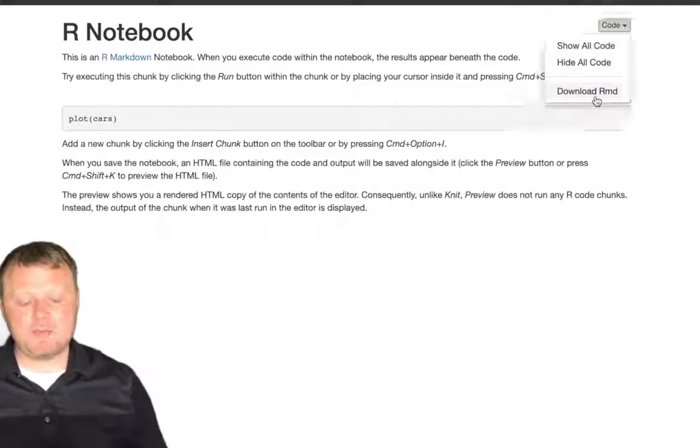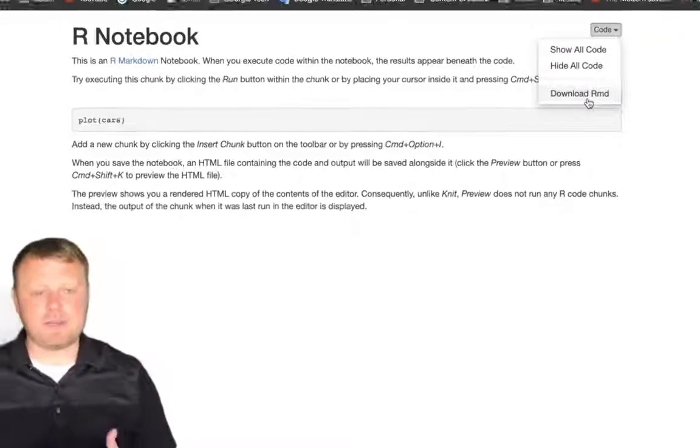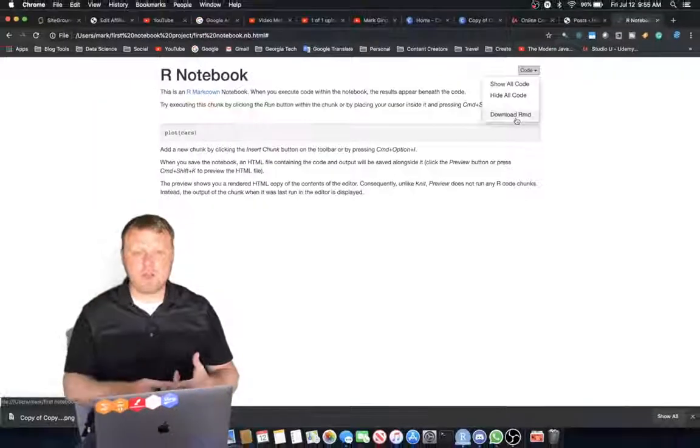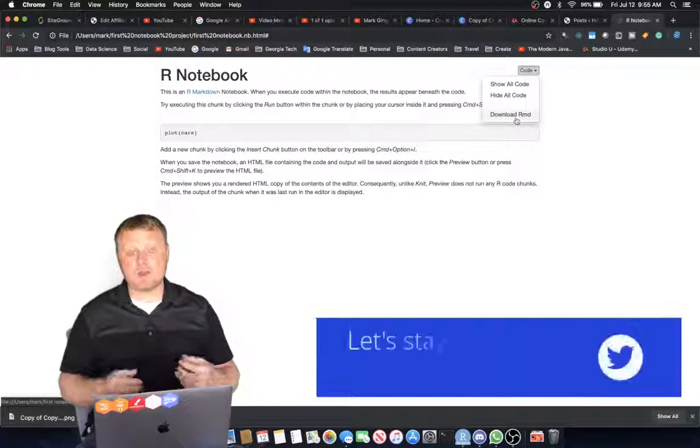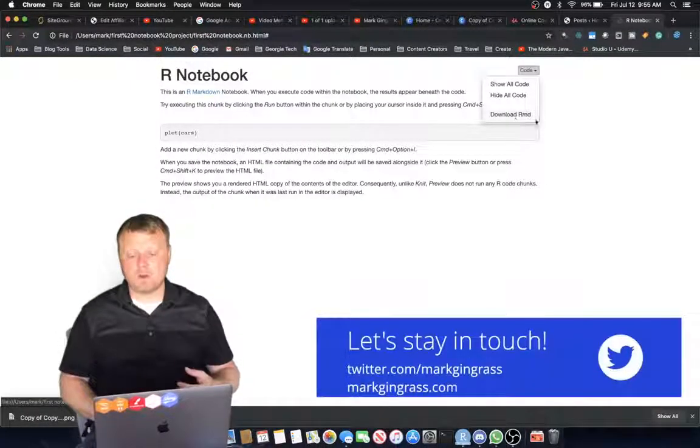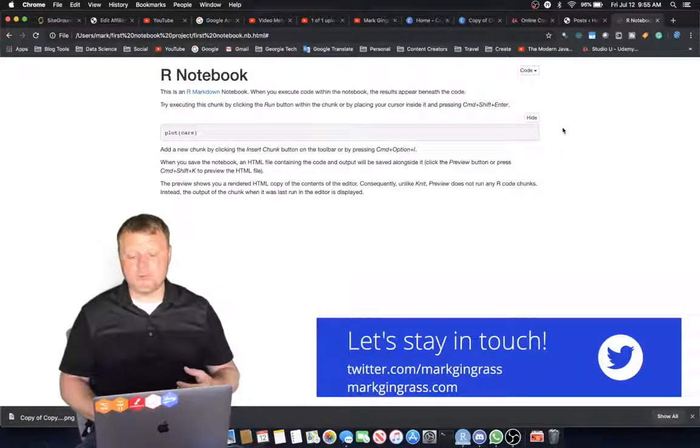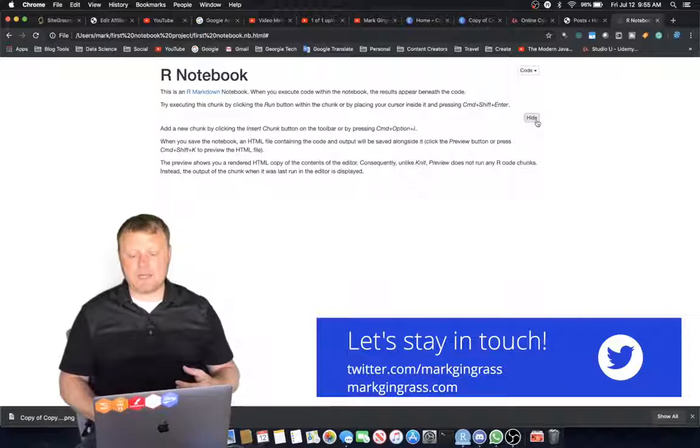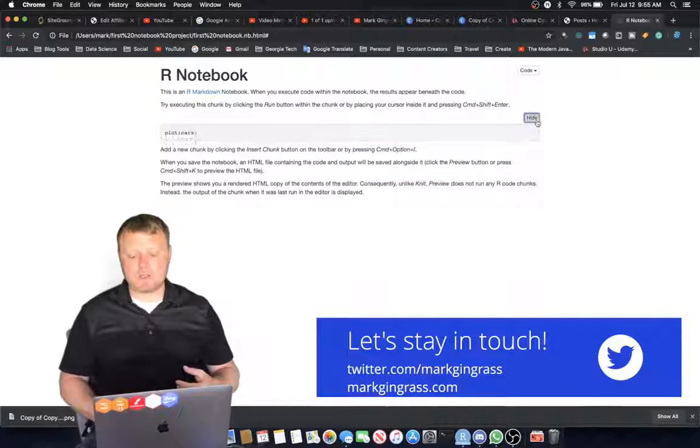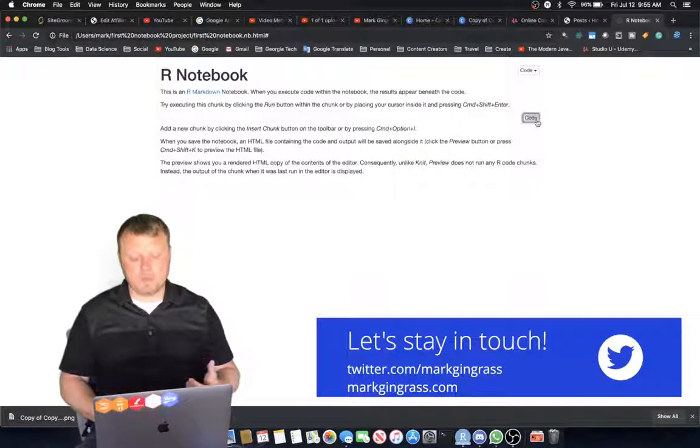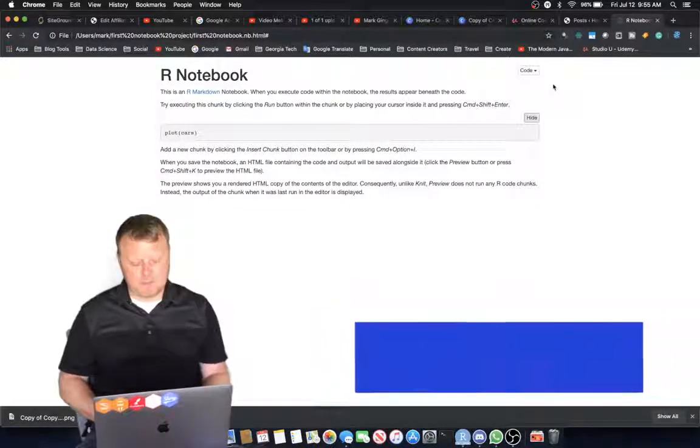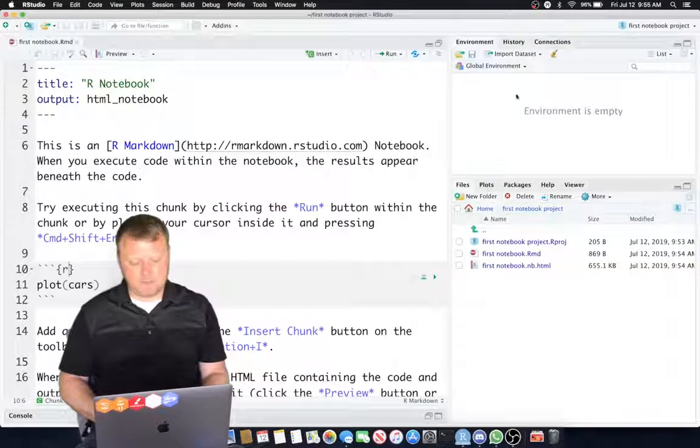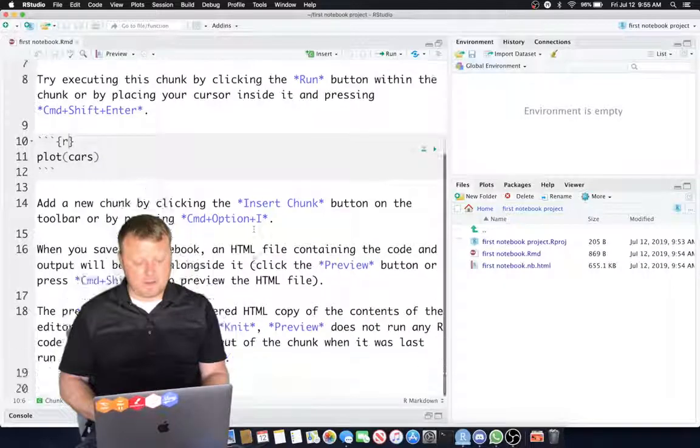So you can send these RMD files with documentation, the code, the output, everything to a colleague or a co-worker. And you can hide individual code blocks as well by doing this. Okay, let's go back to the RMD file.